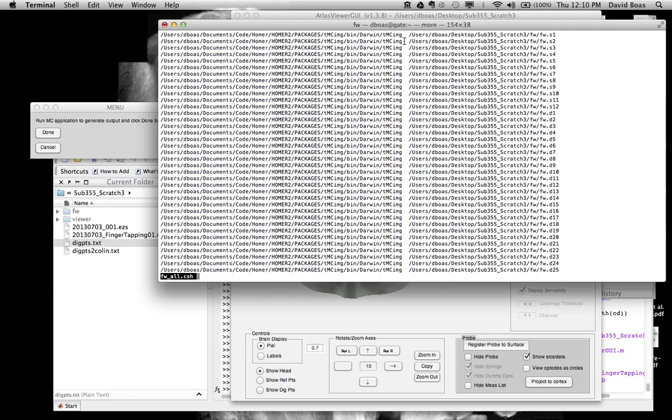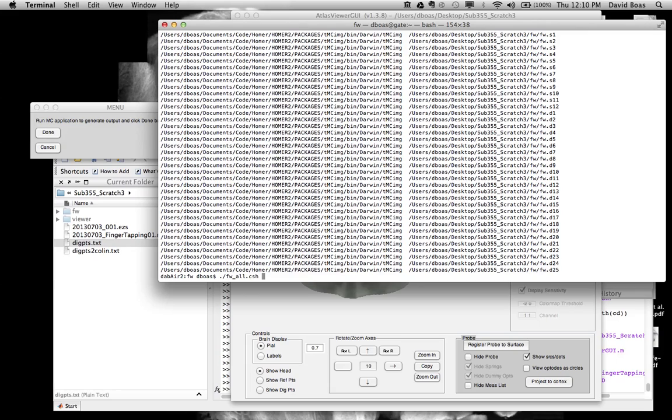The Homer 2 developer's version, actually if you download that, you get the executable for Mac as well as for Windows. So Homer 2 knows the path to that executable. And all you need to do at this point is run that batch file. So we could run this and it will run the Monte Carlo programs. And depending on the number of photons, you specify this could take anywhere from a minute per optode location to an hour or more per optode location.